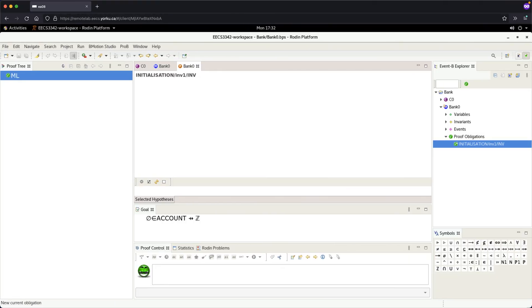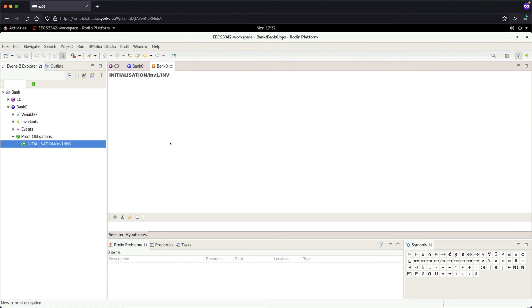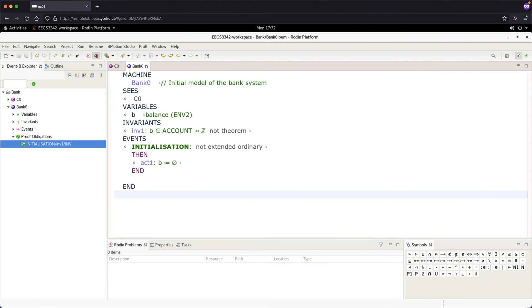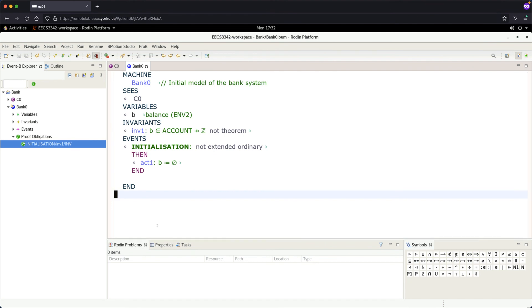That's about the explanation for the proof obligation. Let's now go back. Switch back to the Event-B perspective and you can close this and go back to the machine. Let's now move on.